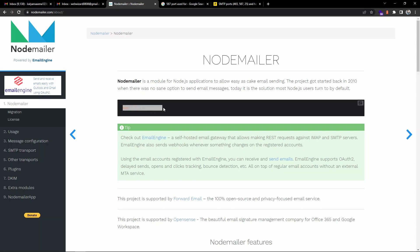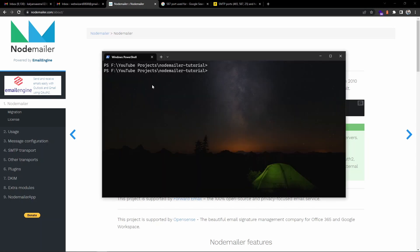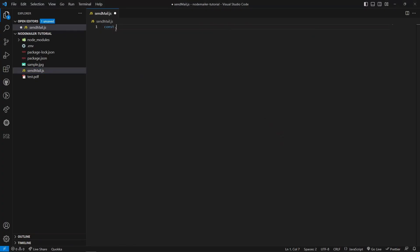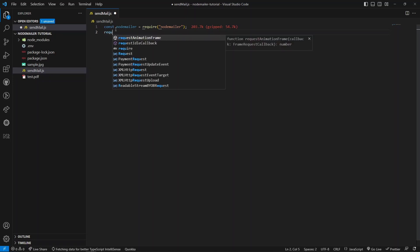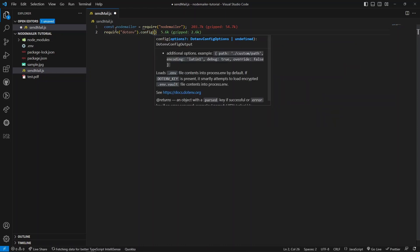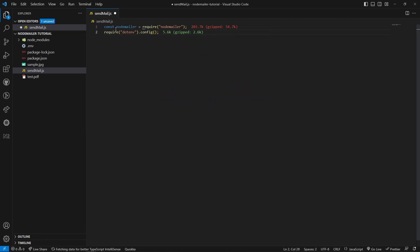Before coding, we need to install some packages. Let me copy this command to install Node Mailer. I've opened my PowerShell in the project folder. Along with Node Mailer, I will also install dot-env for handling environment variables. Back in VS Code, let's import the library and also import dot-env so we can access environment variables inside the project. We need to call the config method so it attaches the environment variables from the .env file to the system variables.